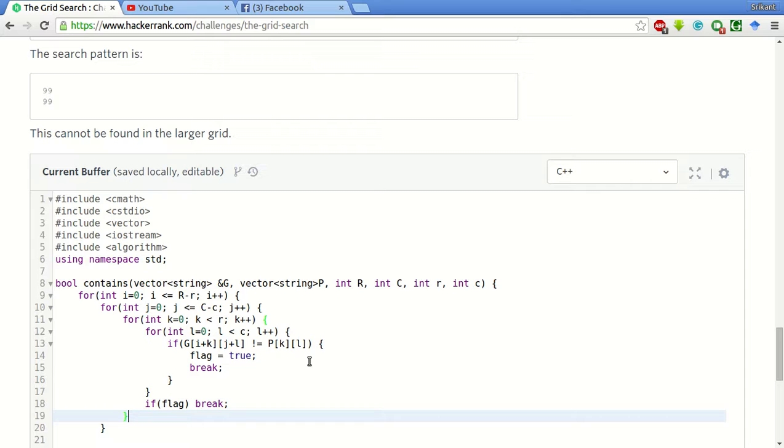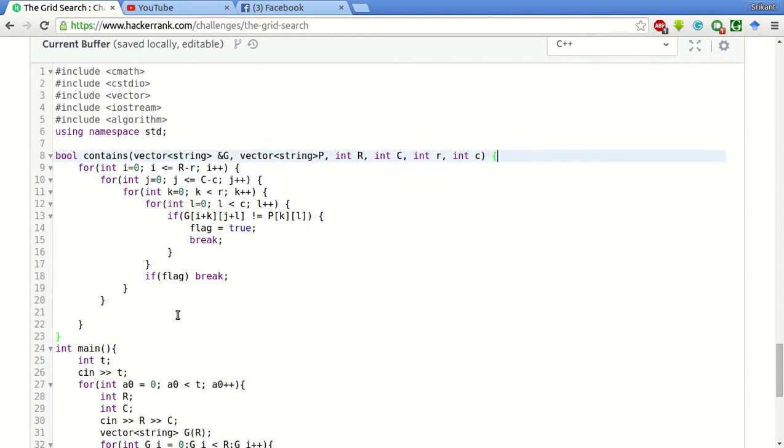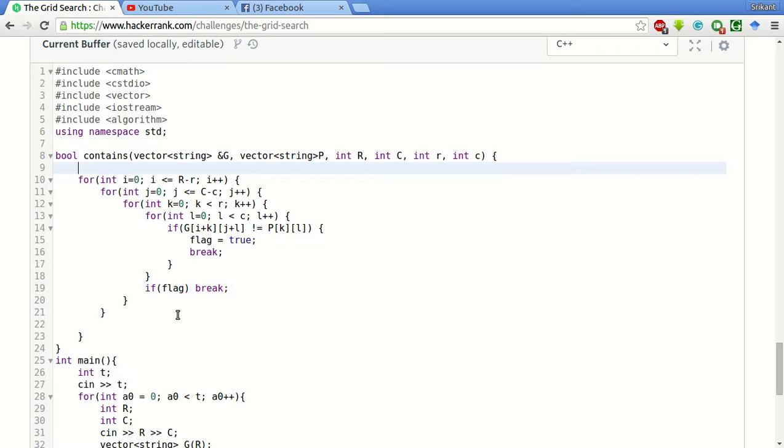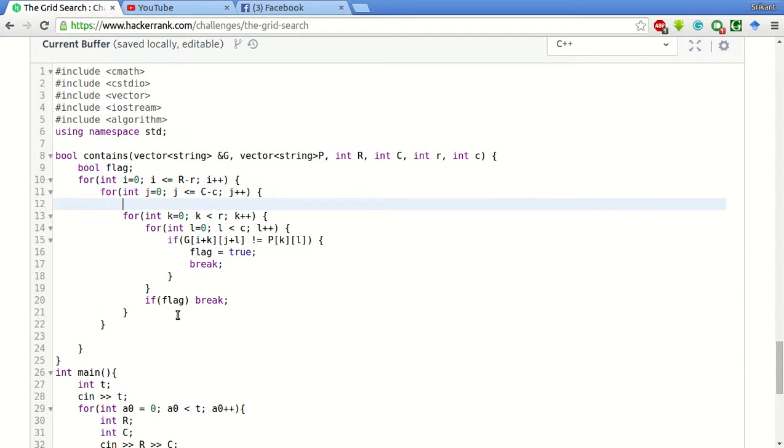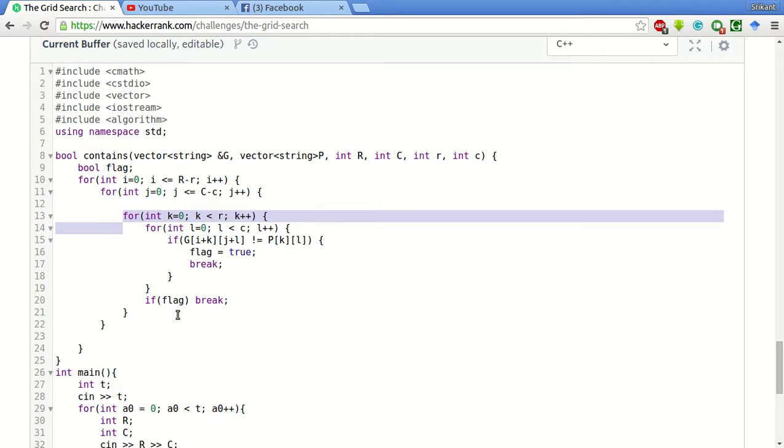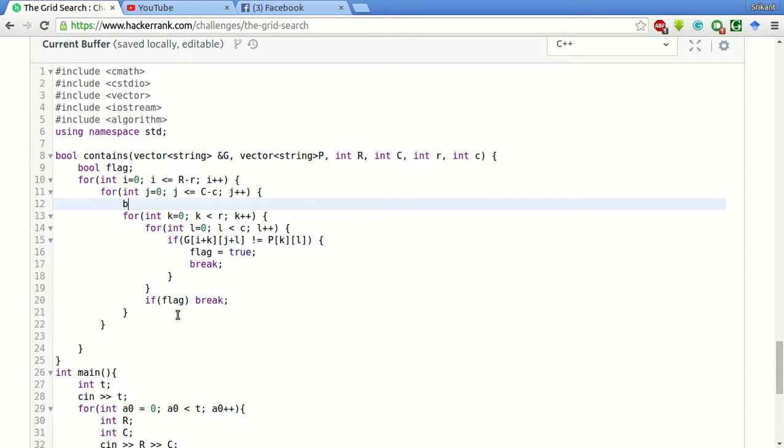If this doesn't happen, it means that we have found the pattern. Now what we will do is we will simply check. First thing is we have to declare this flag variable, bool flag. And at the starting of each iteration of checking, this loop kind of checks for the pattern, before that we will have to make flag is equal to false. It means,